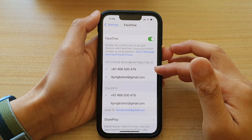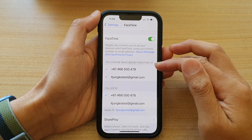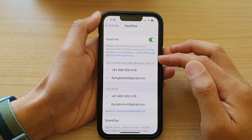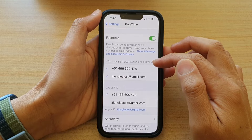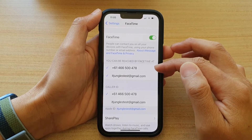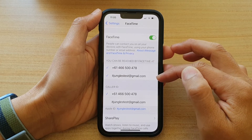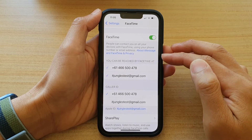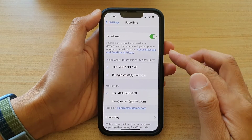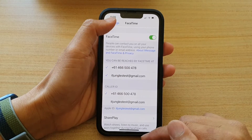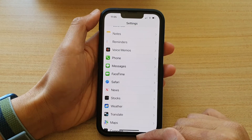Hey guys, in this video we're going to take a look at how you can set who can reach you by FaceTime at a phone number or email address on the iPhone 13 or the iPhone 13 Pro.